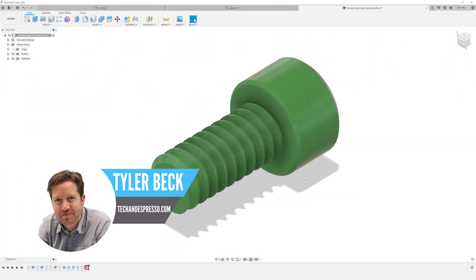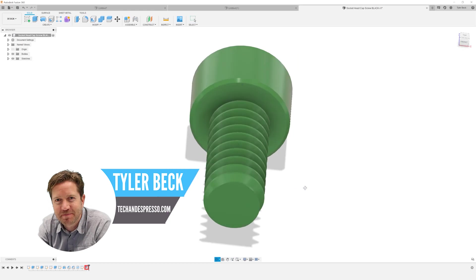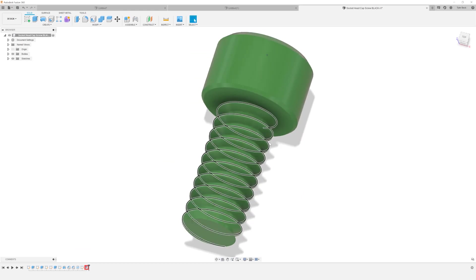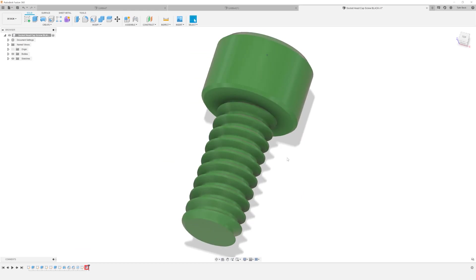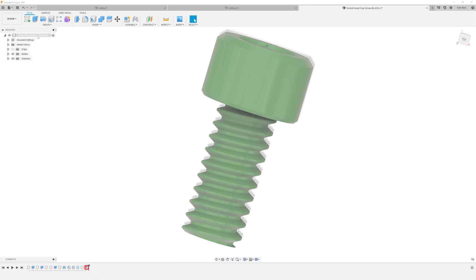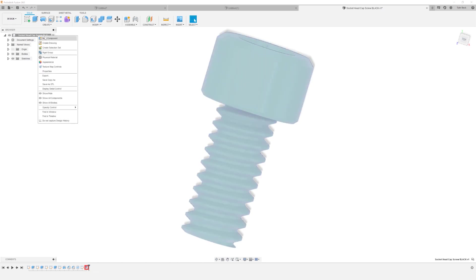Hey, Tyler Beck with Tekken Espresso. So today we're talking about how we could leverage this past geometry or these profiles when they don't seem to show up when I'm sketching. Have you bumped into this? I get this question sometimes.